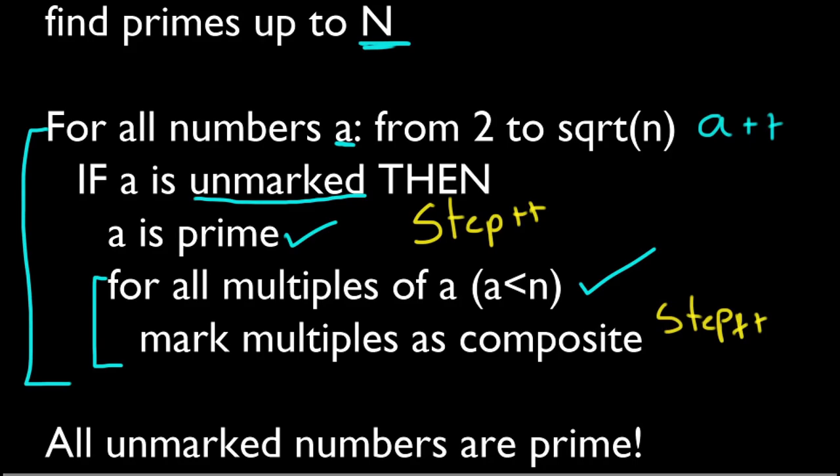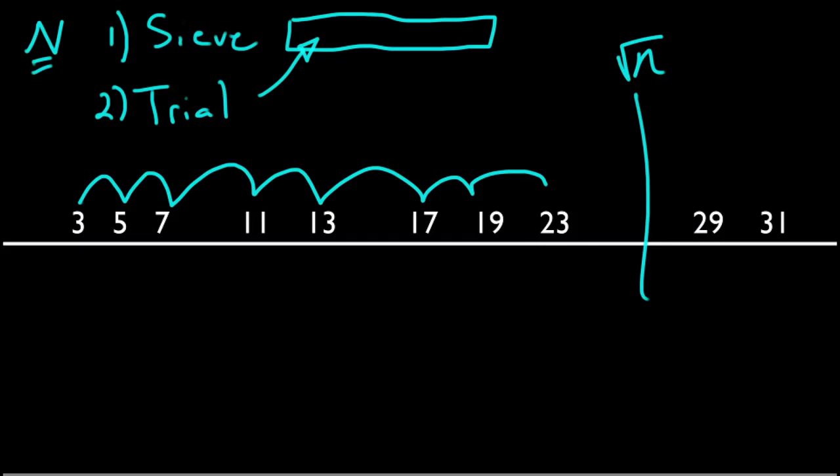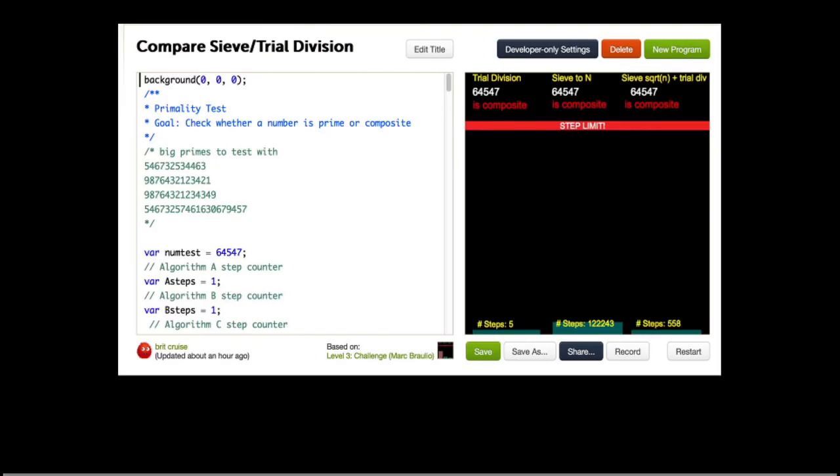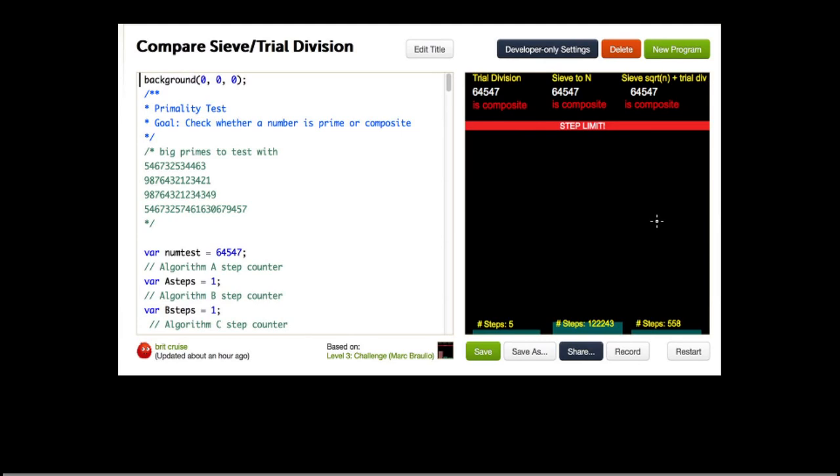And now here is a comparison. On the far left is our old trial division method. In the middle is our algorithm just calling the sieve to generate all primes up to n. And on the right is this proposal where we just call the sieve to generate primes up to the square root of n, and then call trial division just on those primes.